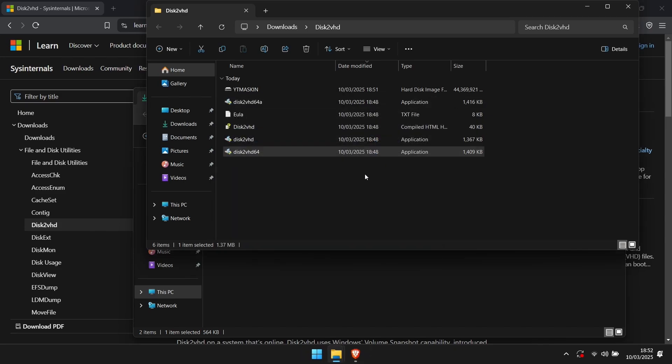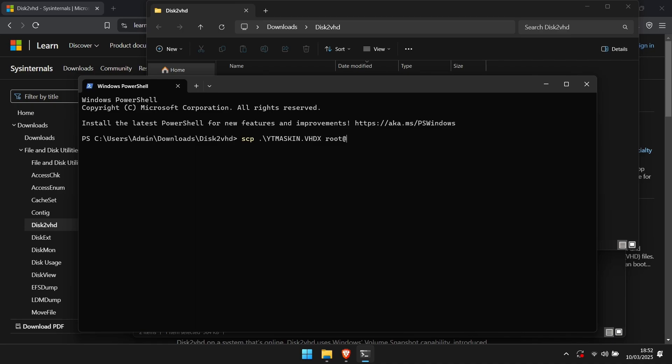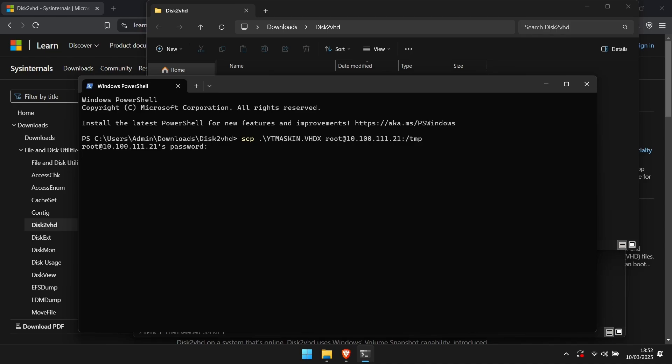Open up a terminal window in the same folder you have your machine. To start copying over the contents to your Proxmox node, enter the command scp dot backslash the name of your machine dot vhdx root at then the IP address of your Proxmox node. If you add colon slash TMP, it will end up in the temp folder, which will be removed at next reboot, so you don't have to remember to delete the file. After entering the password, the upload should start. This will take some time depending on the size of your machine and the speed of your network.